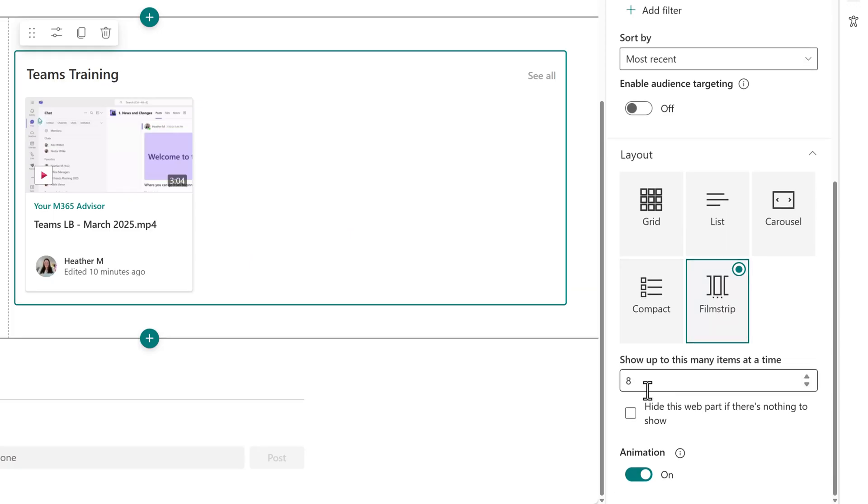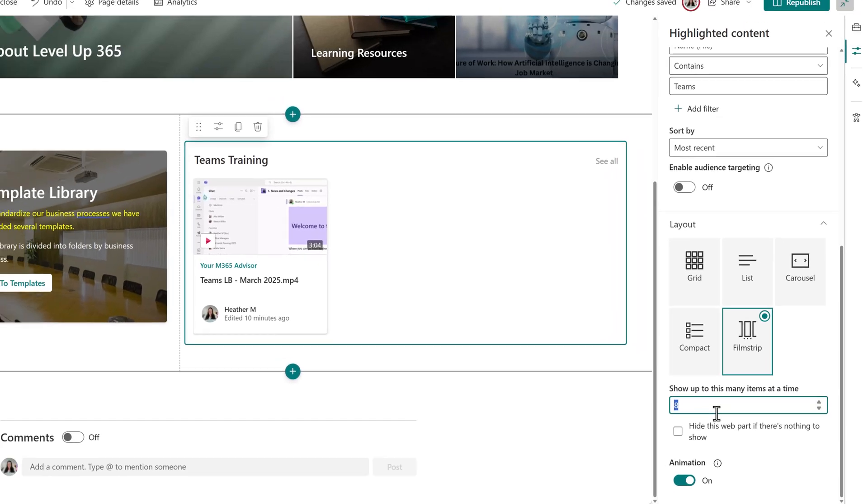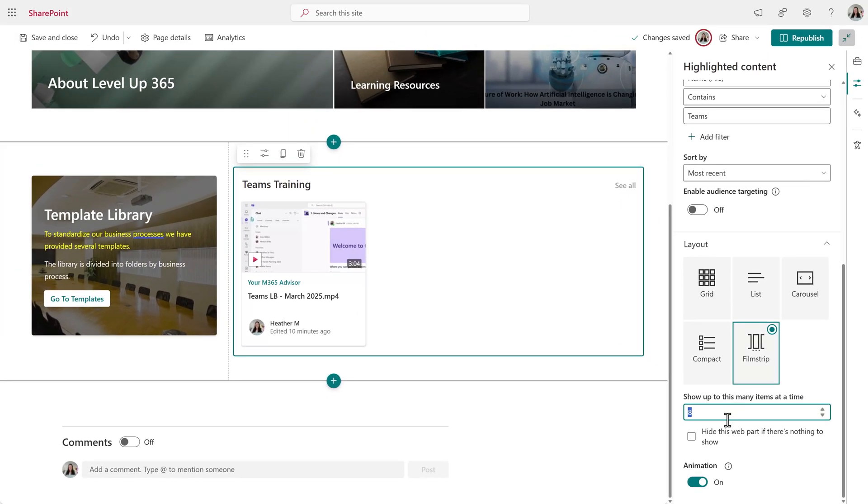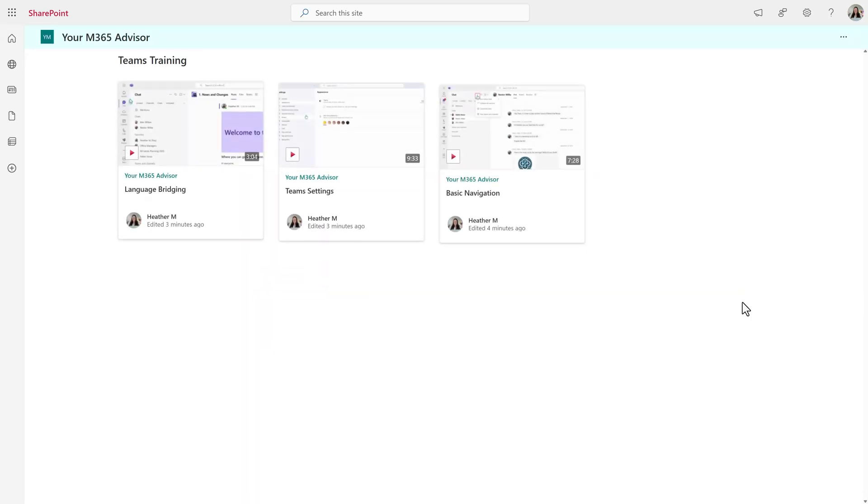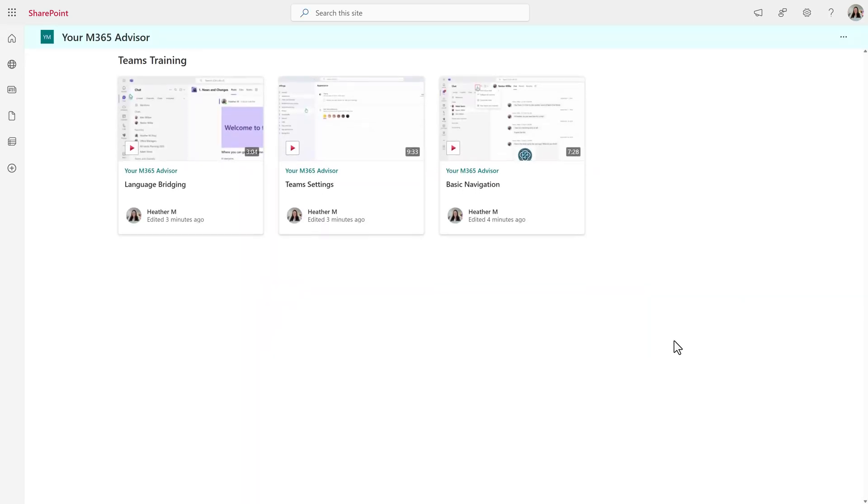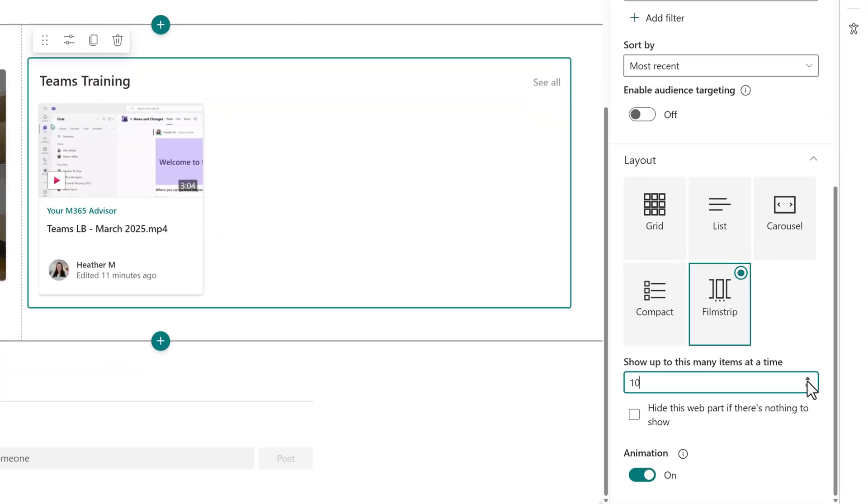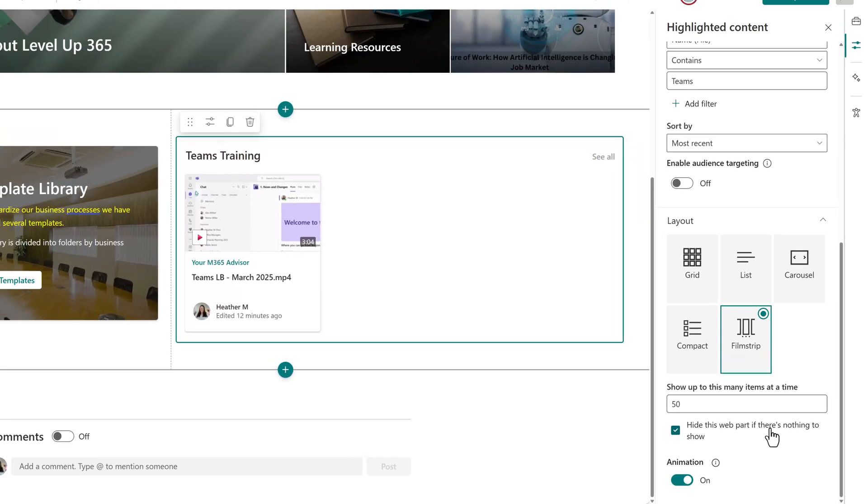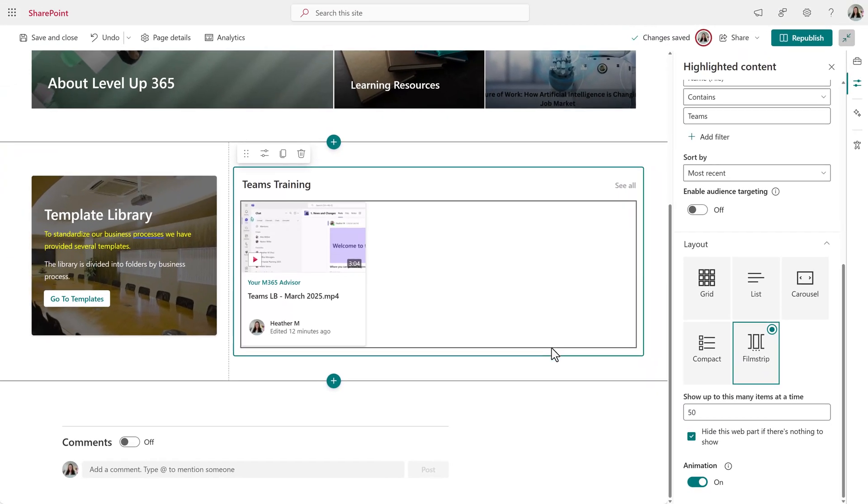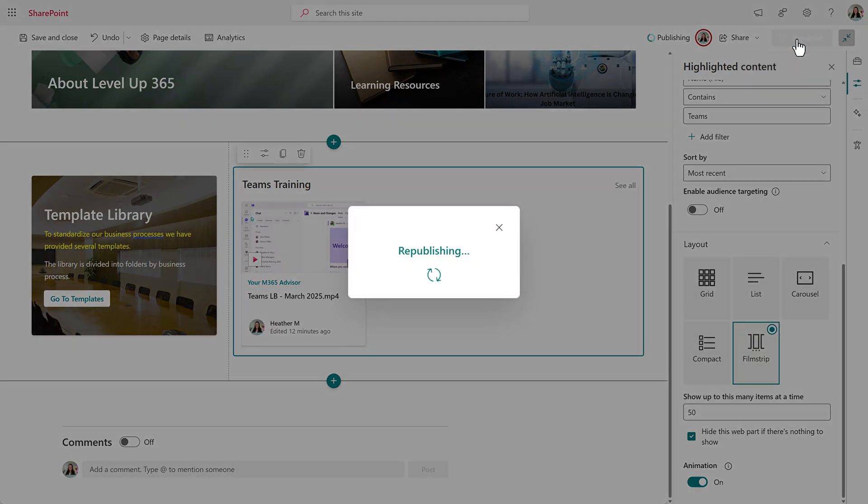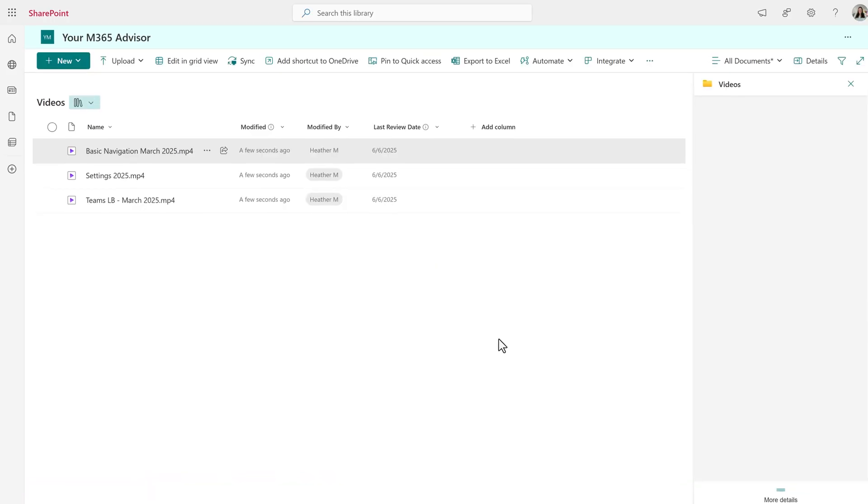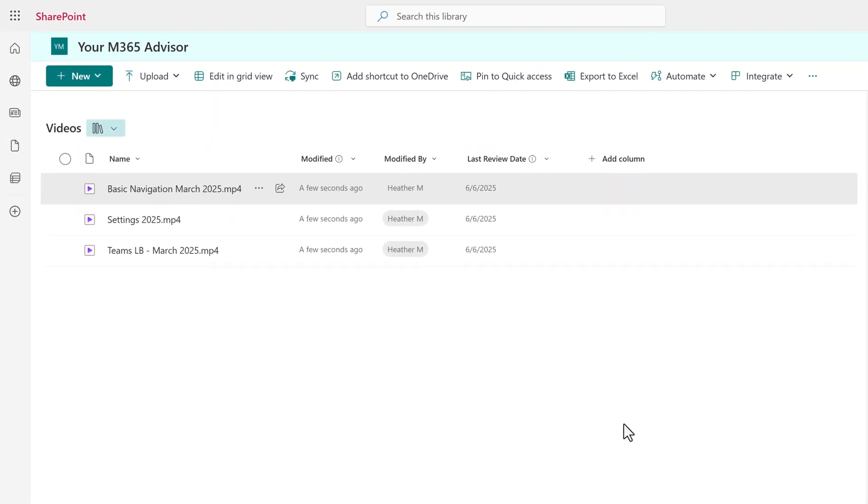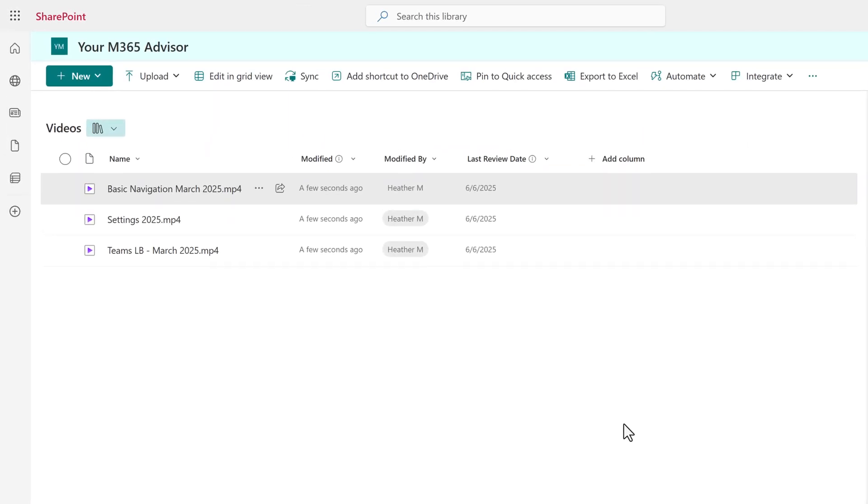Now let's look at how many items will show up in the web part. The default is eight. If you have more than that, the viewer won't be able to see them unless they select see all. However, you can increase this number and I'm going to go crazy here and say I might have up to 50 training videos. Now I'm going to republish the site and then go to the video document library so that we can look at how to update the details for the file to fit the filter.